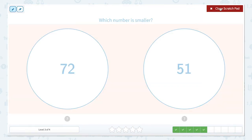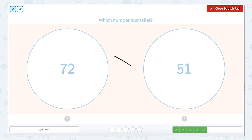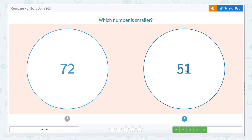This one is also asking which number is smaller, so let's pay attention to that. Let's mark our place values: seven tens and two ones; five tens, one one. Let's look — five tens or seven tens, which one is smaller? Five tens is going to be smaller than seven tens. So let's close that scratch pad and click the smallest number. The smallest number is 51.